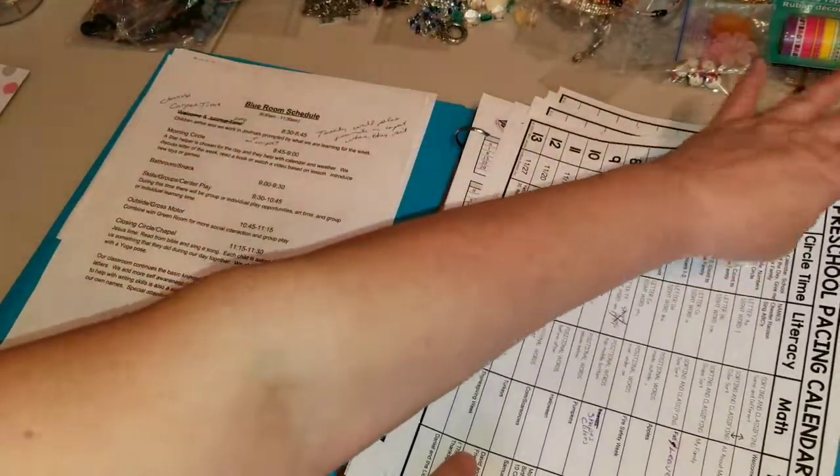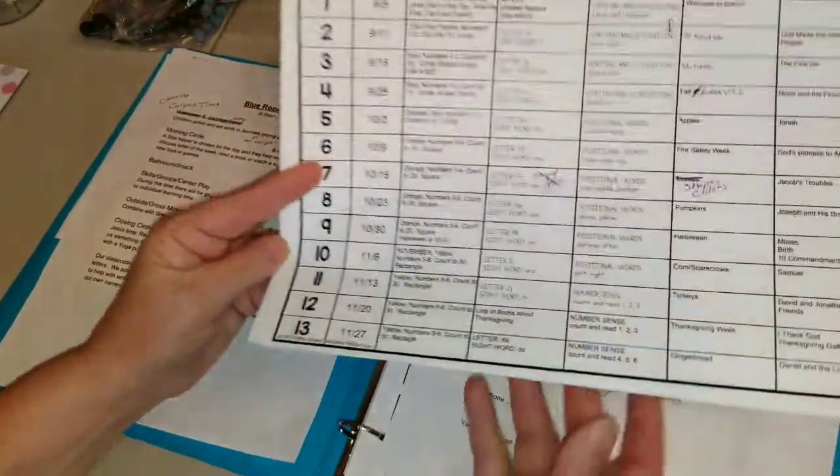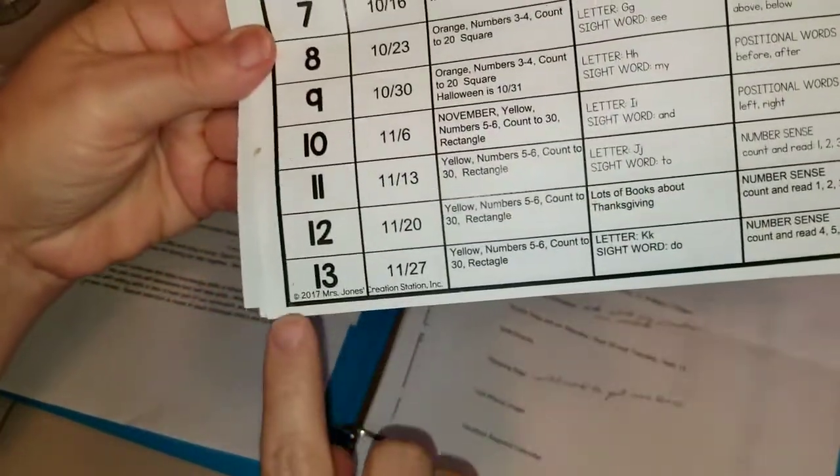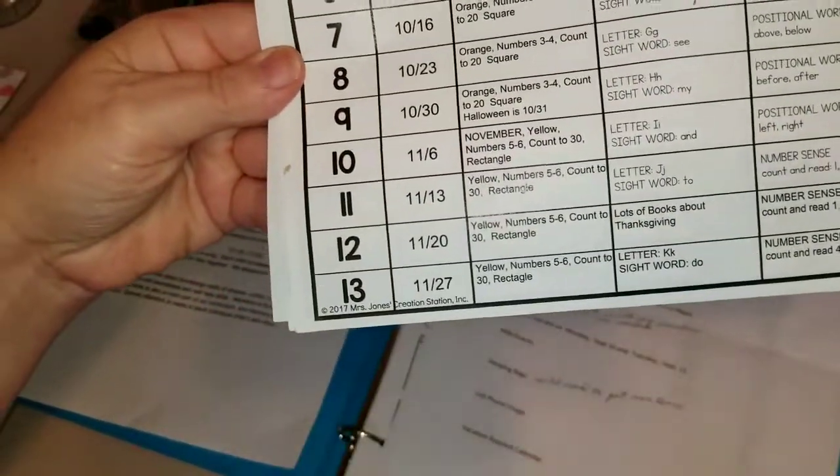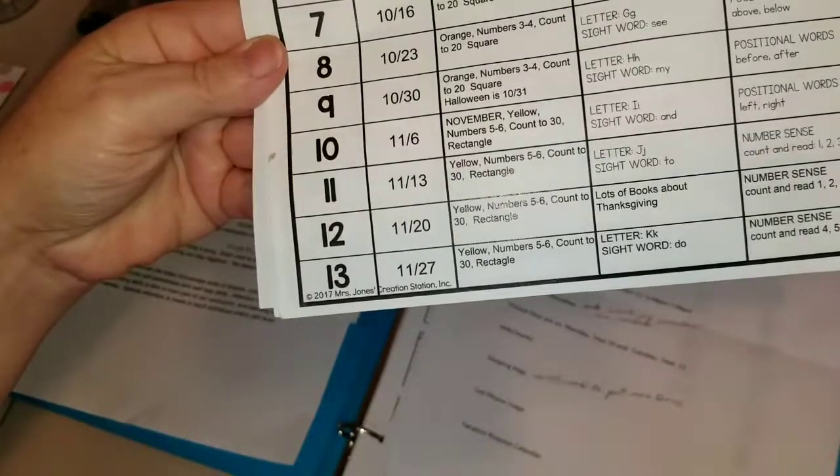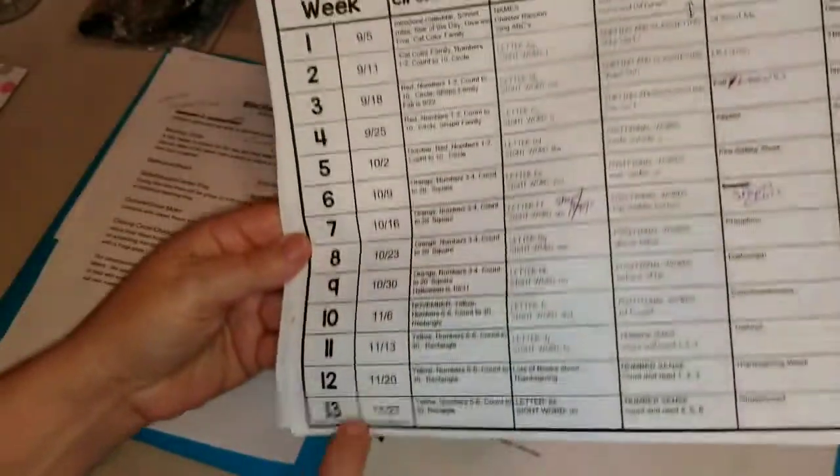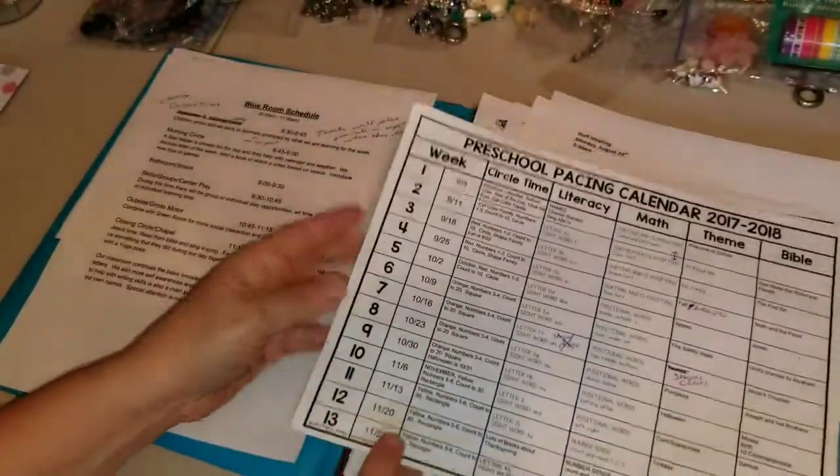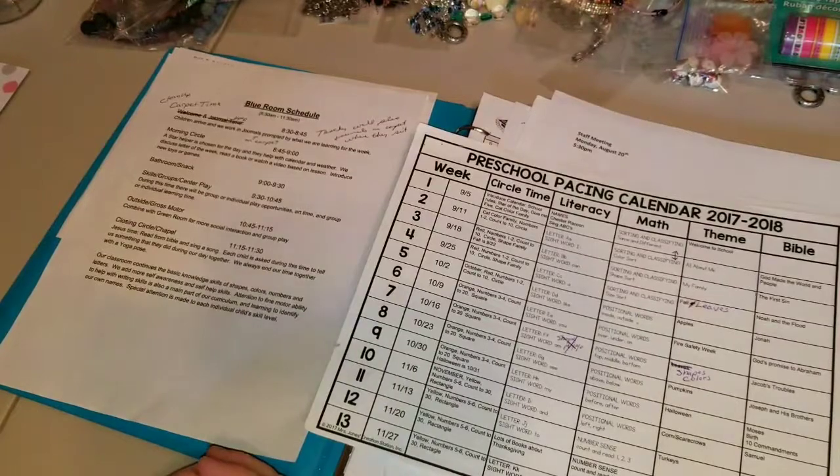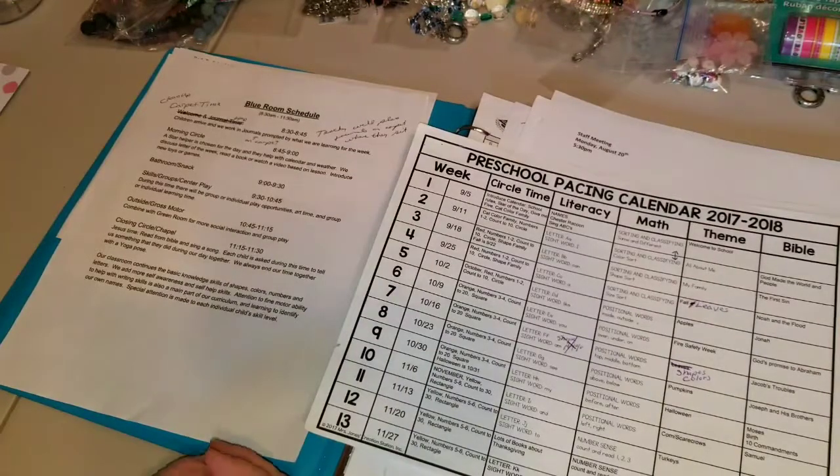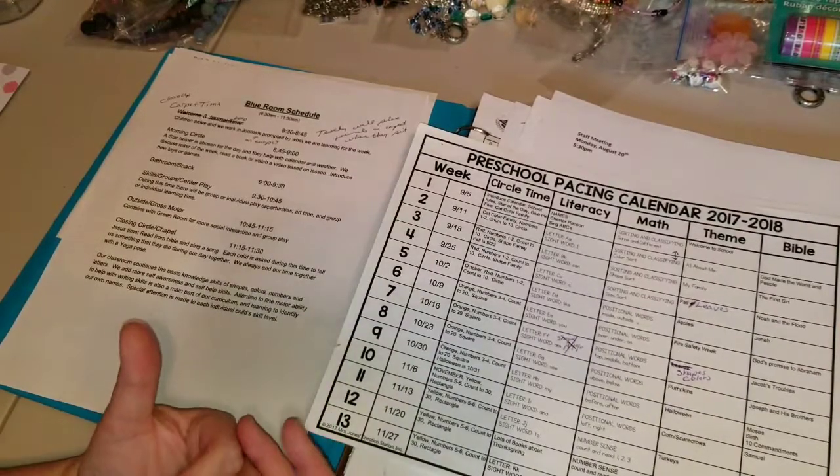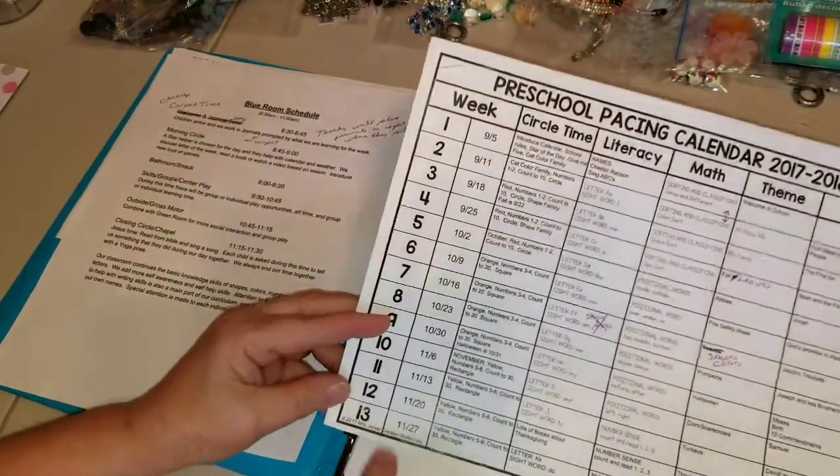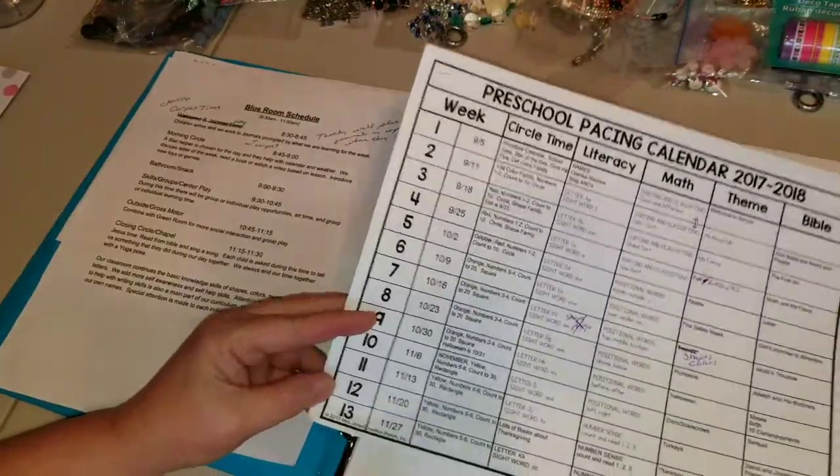This is a pacing calendar and I just started using this last year. I don't know if you can see it down there, but it's from Mrs. Jones Creation Station. I'll try and see if she's still online and put the link for her, but I'm sure that's how you'd find her.